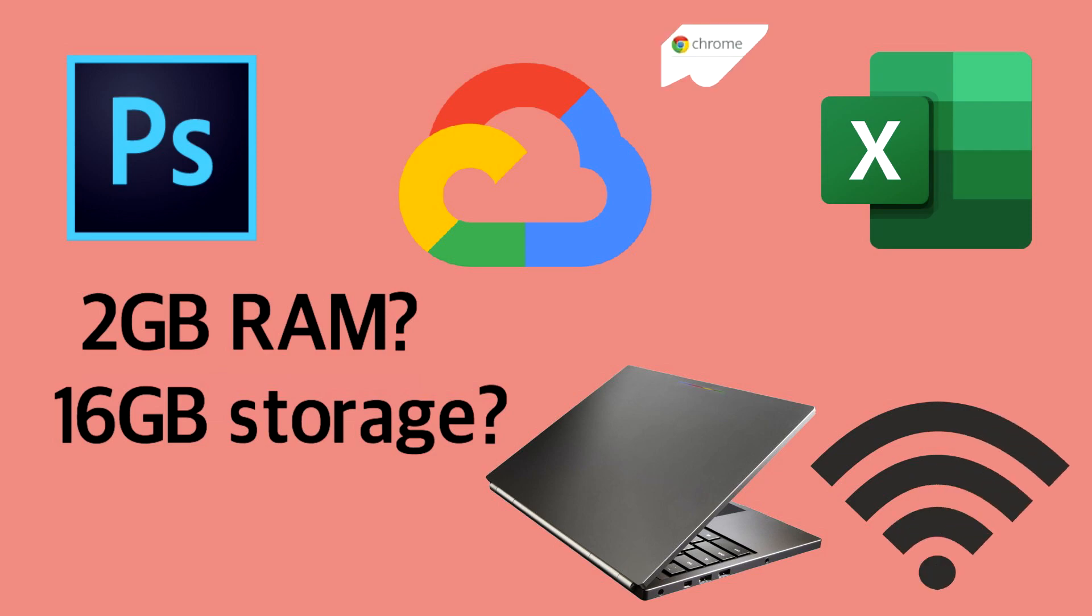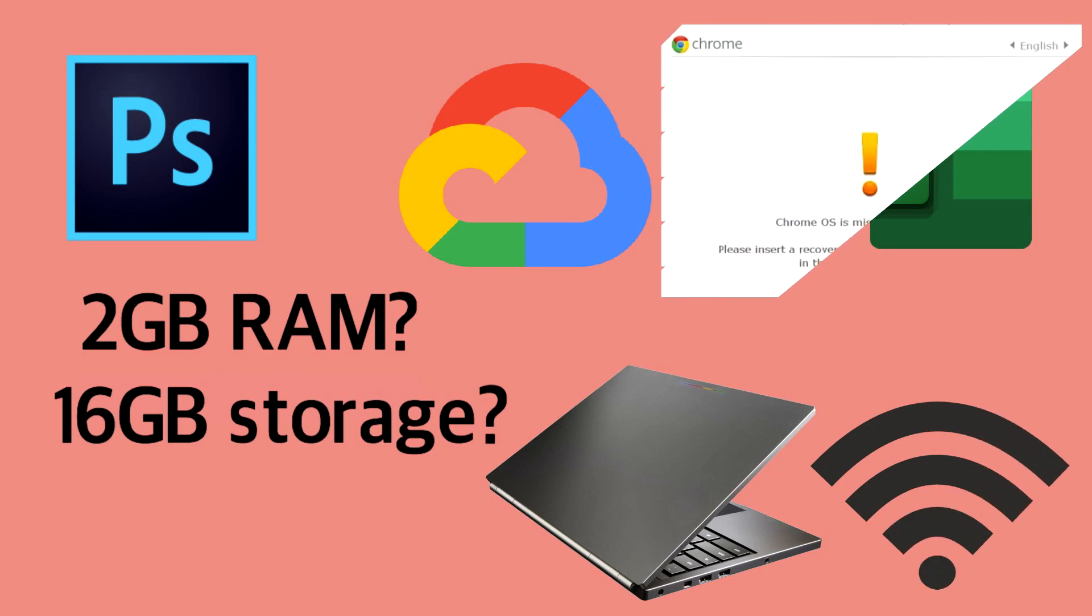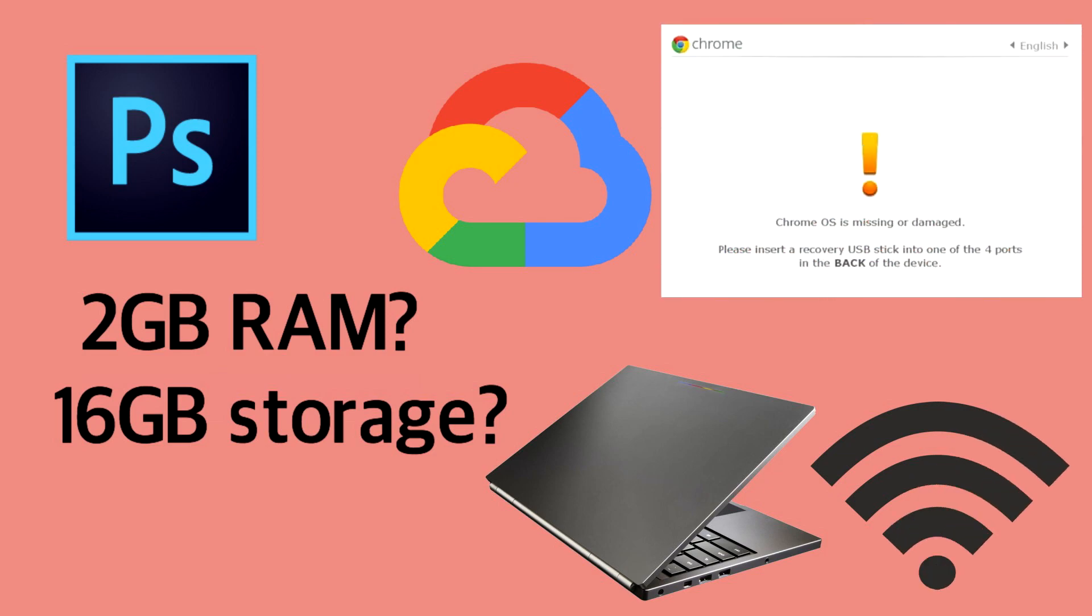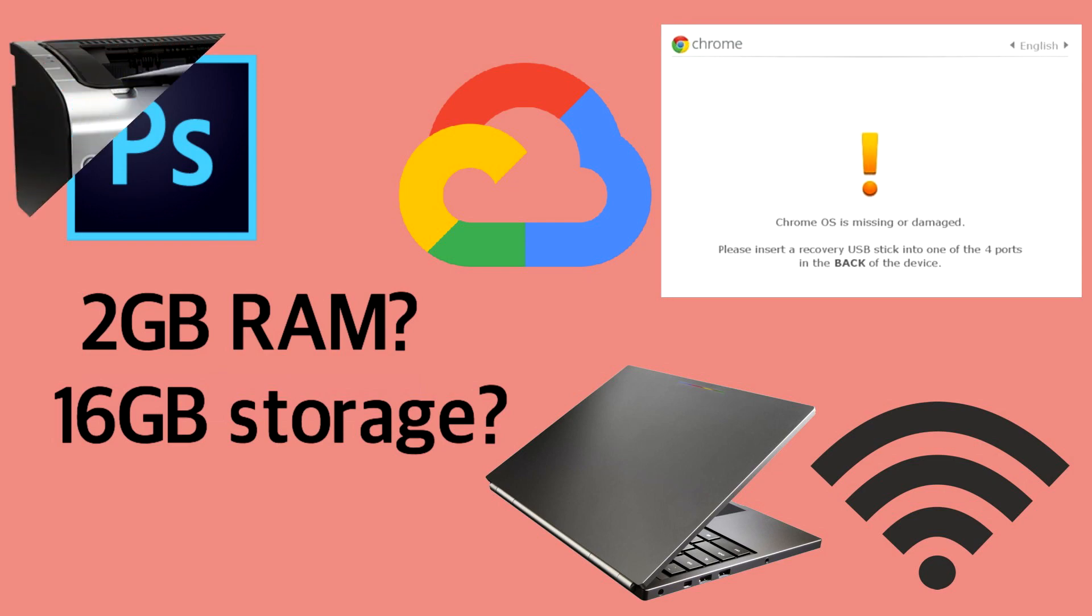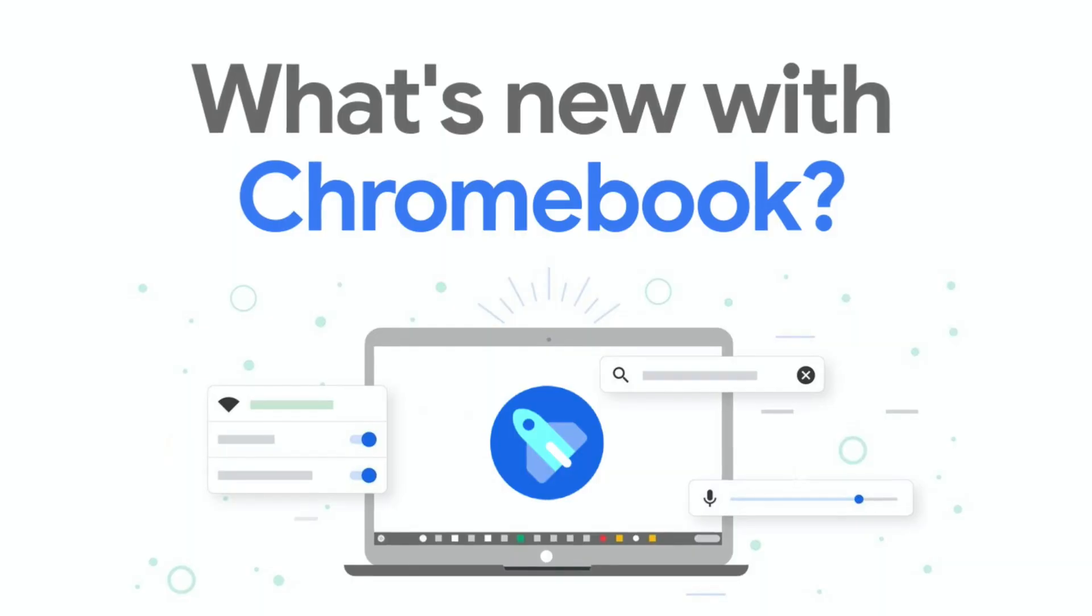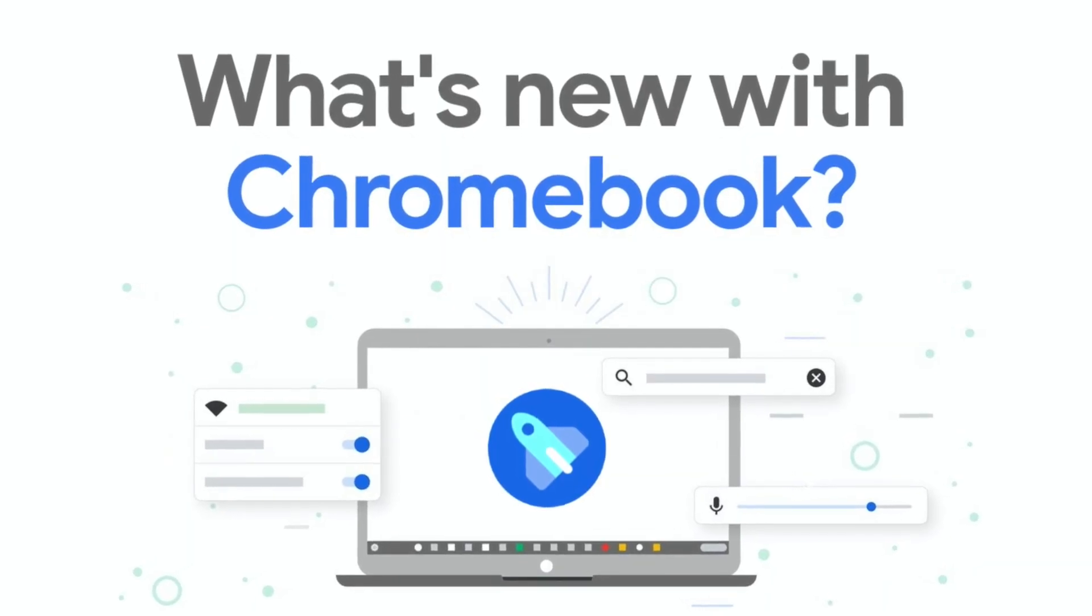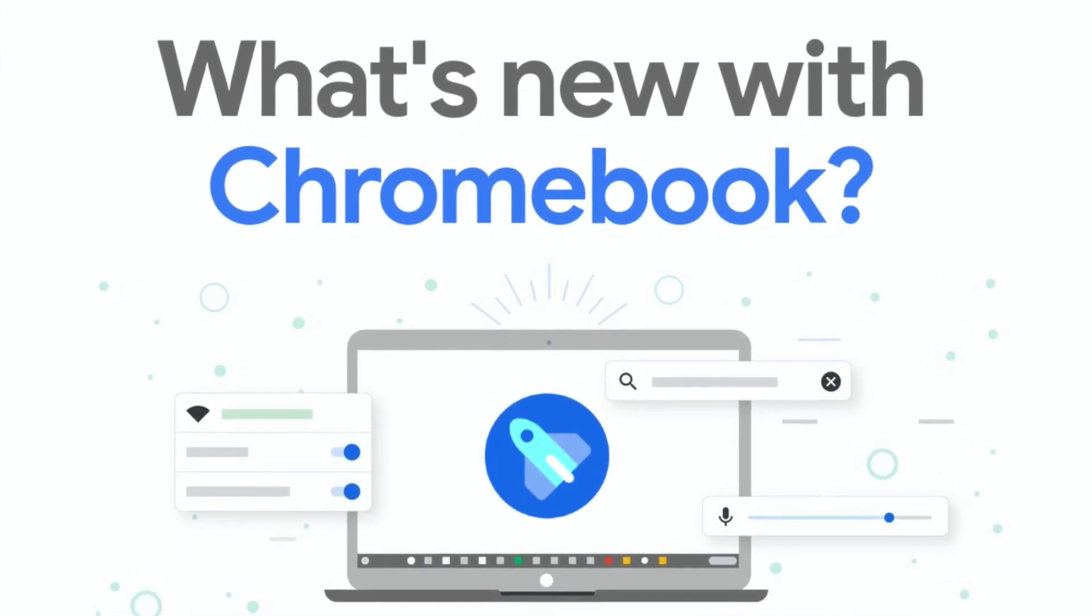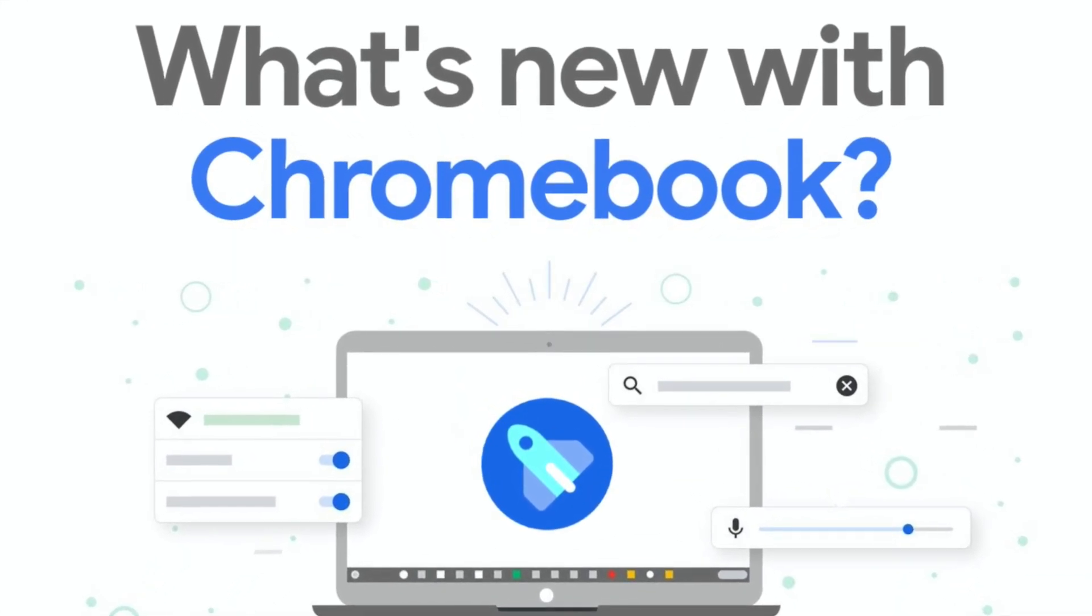Early Chromebooks weren't even able to download drivers for printers, meaning a brand new printer would need to be purchased alongside your new laptop. But to Google's credit, most of these issues have since been addressed.